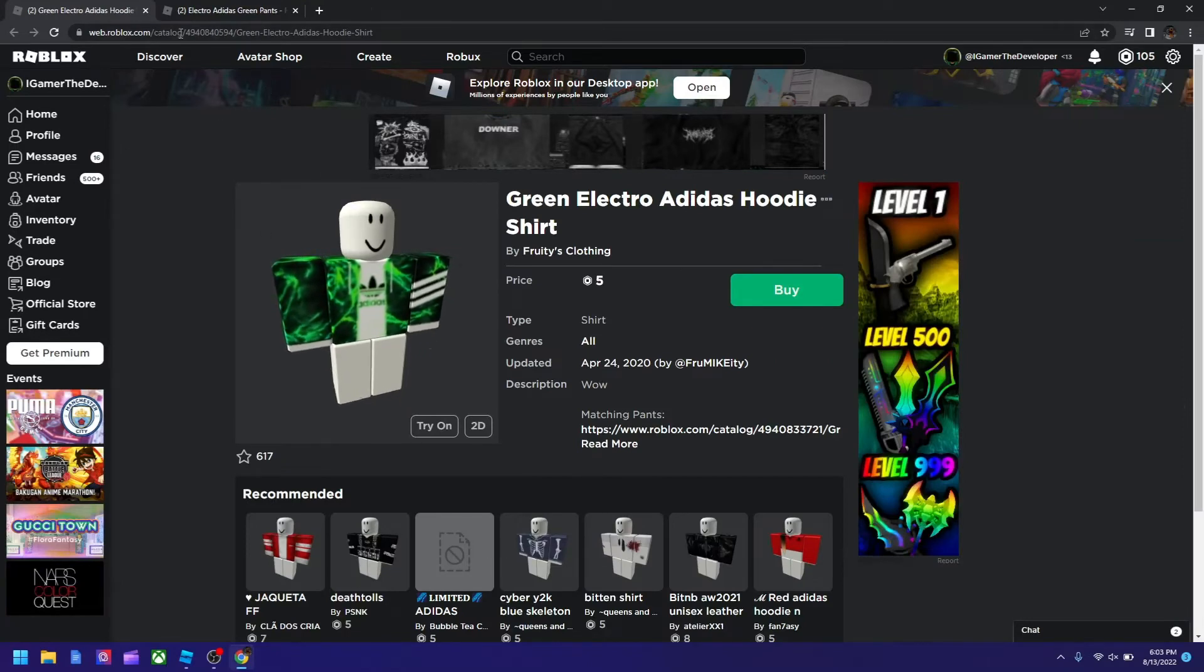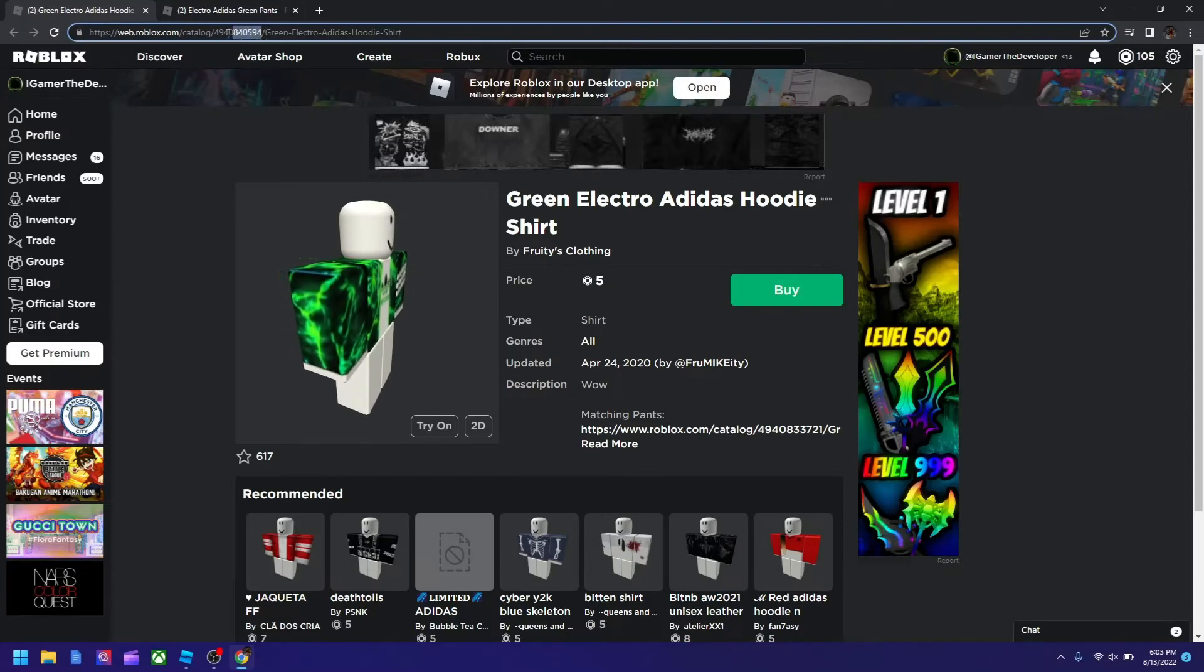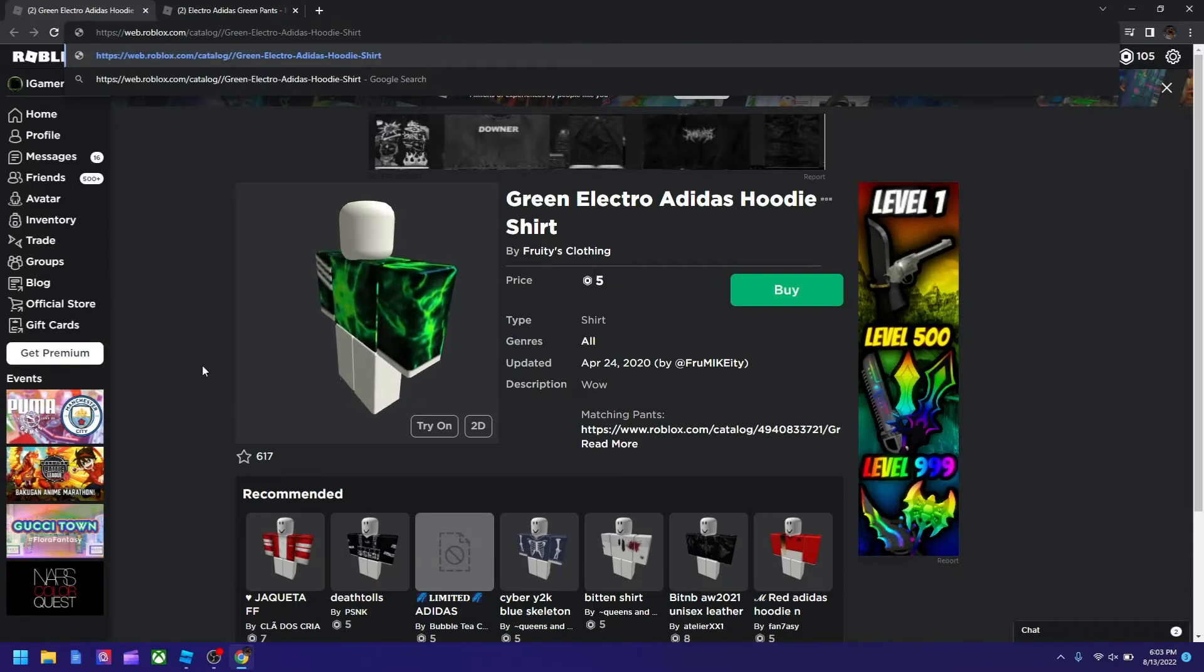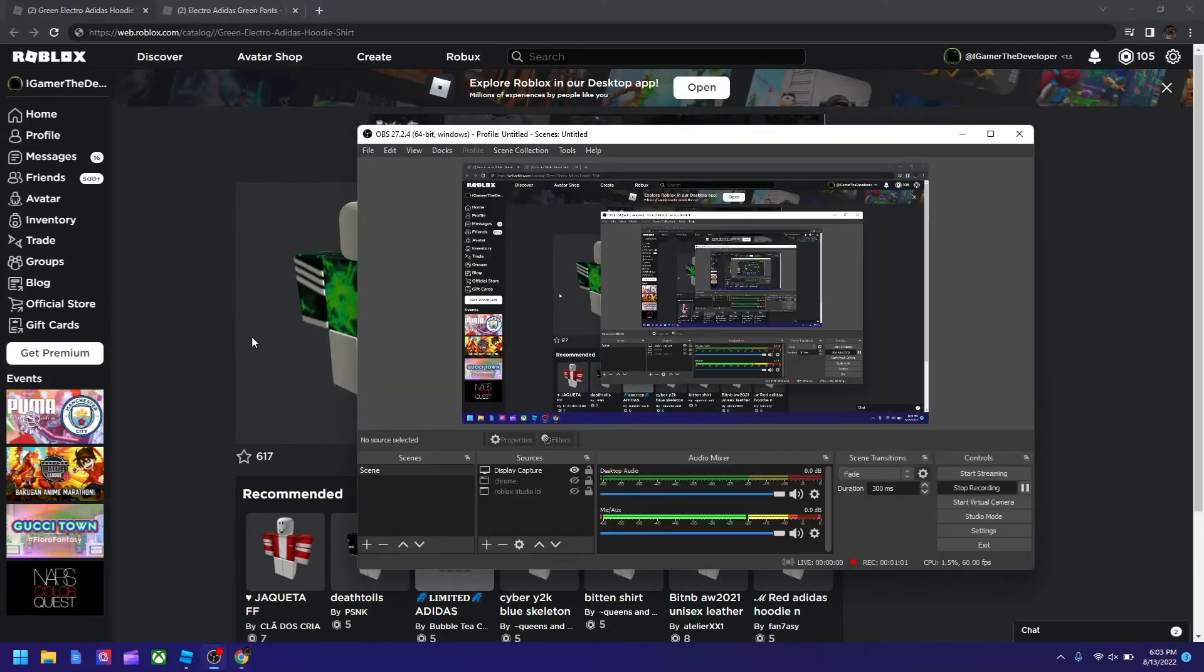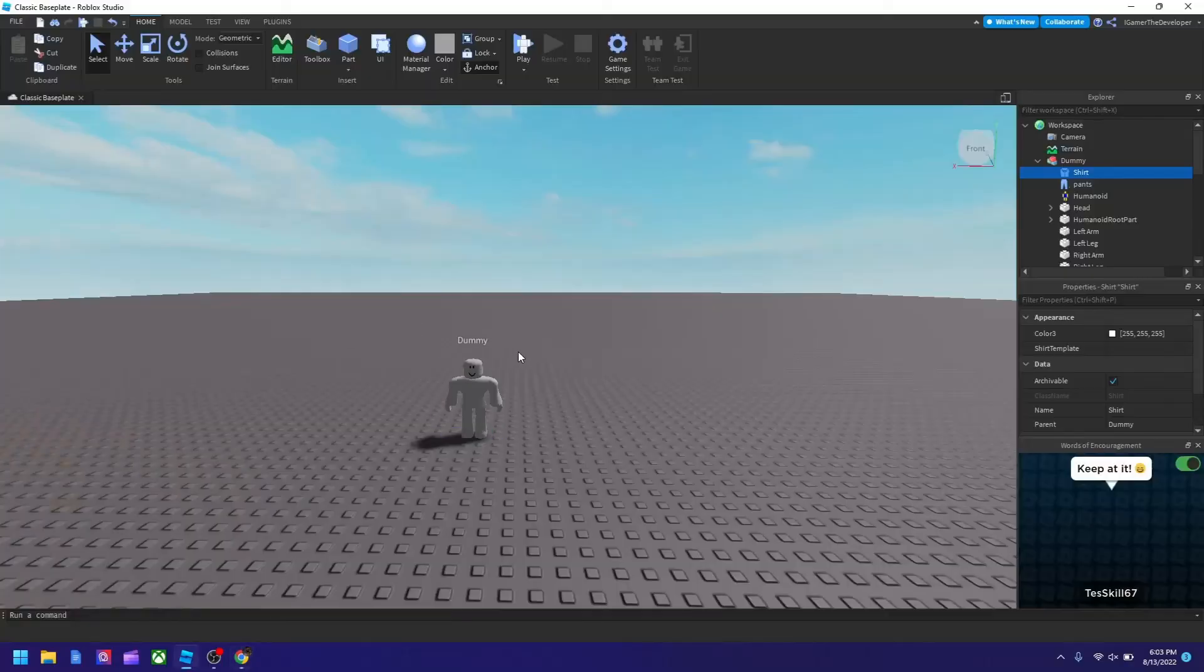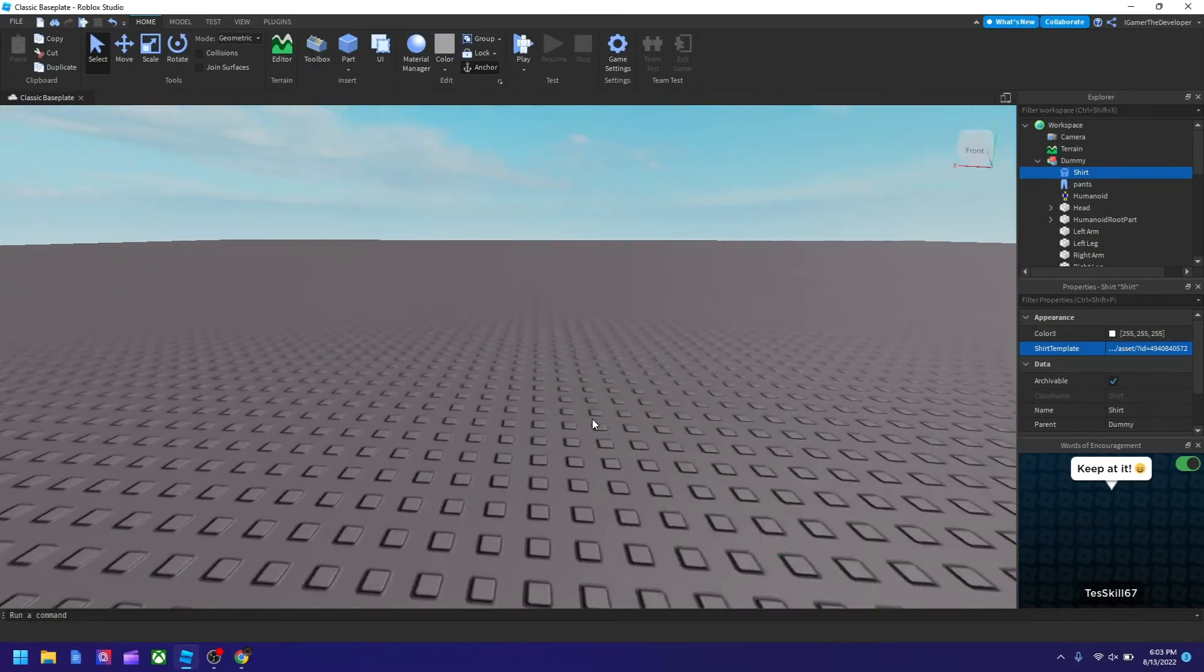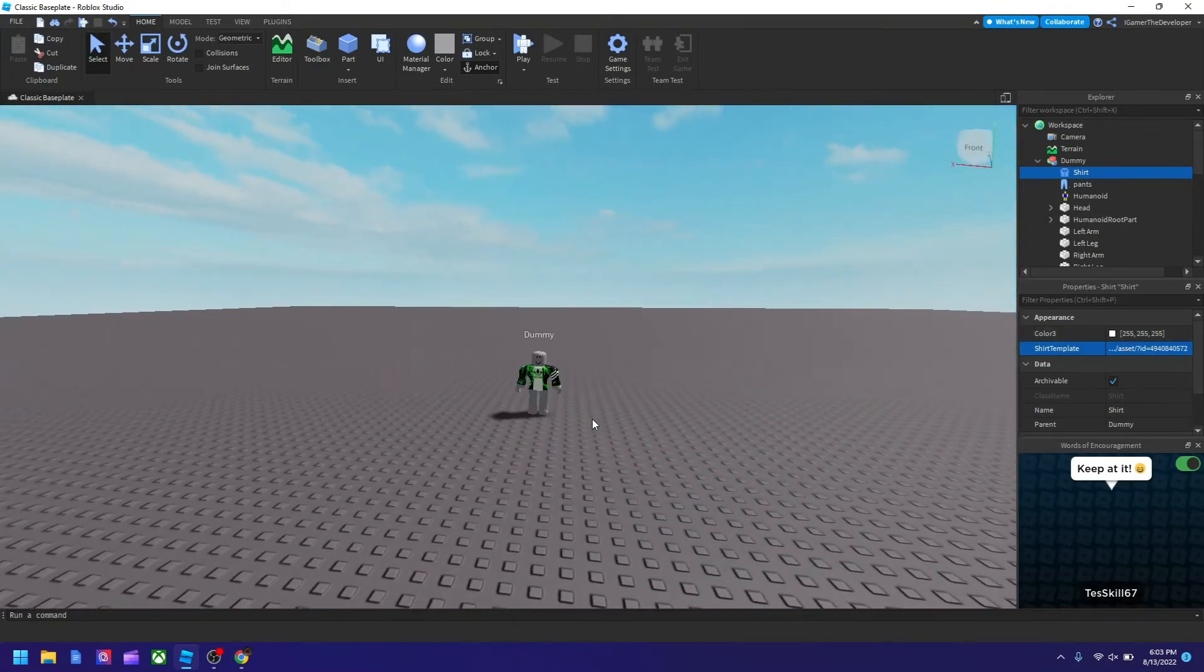What you need to do is select the number in the URL between the slashes, and Ctrl+X to cut it. Then go back to the Roblox Studio tab and paste it here. Now it's wearing the shirt as you can see.